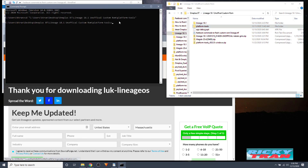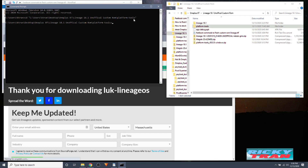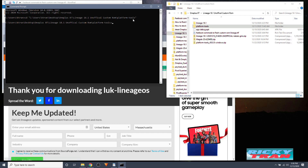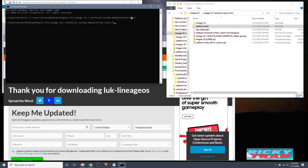Type 'cd', then drag and drop the platform tools folder into the command prompt and hit Enter. Then type 'fastboot devices' and hit Enter. Make sure your phone is connected to your PC — you should see the serial number right there.